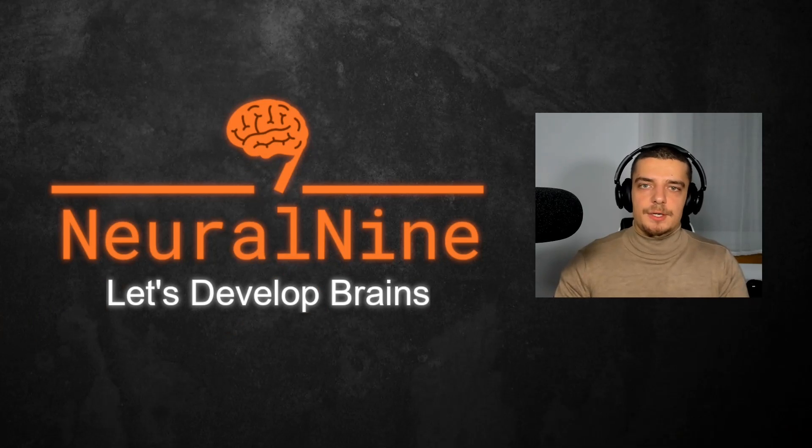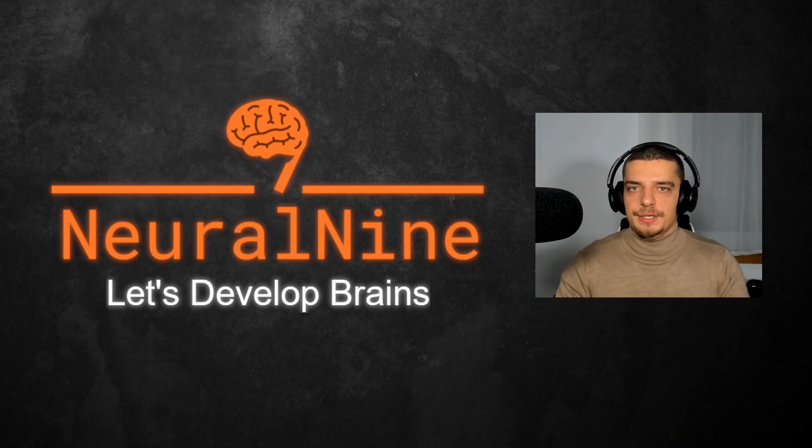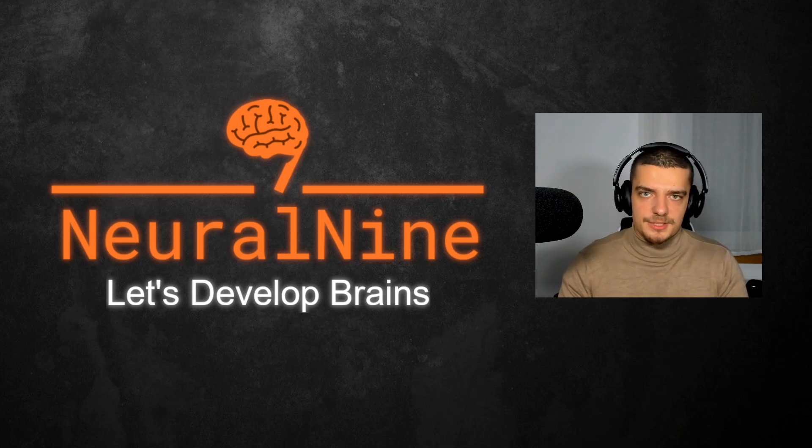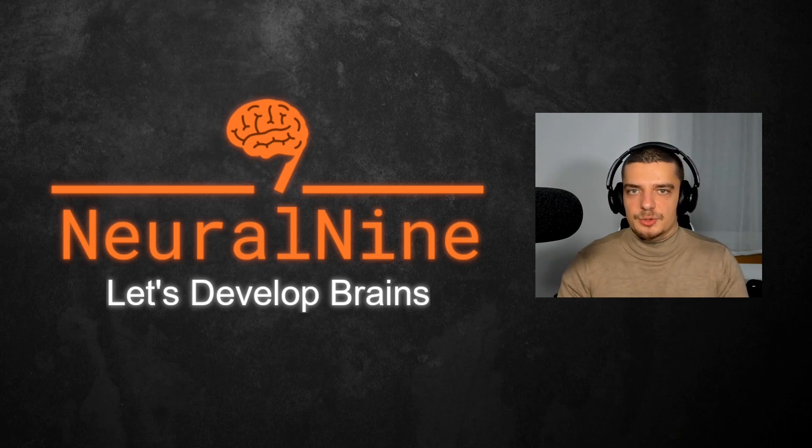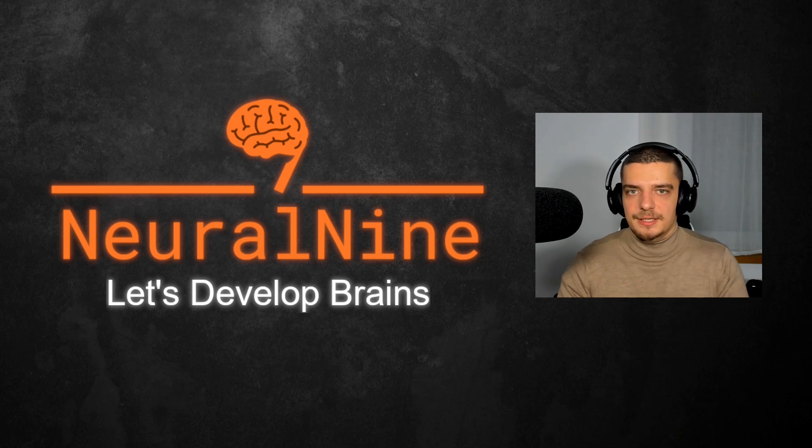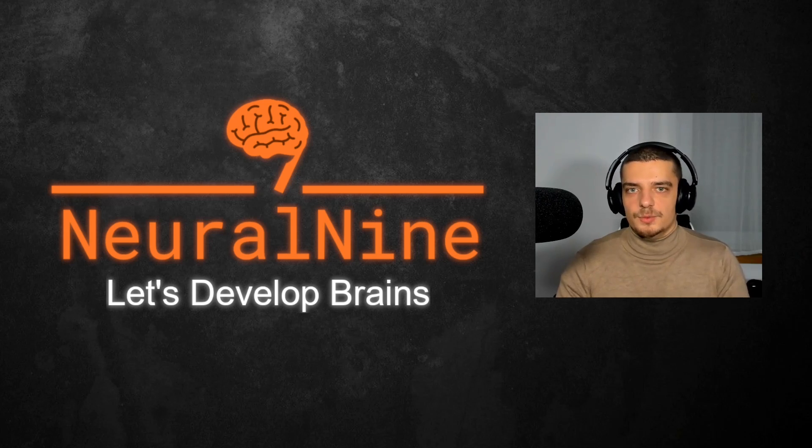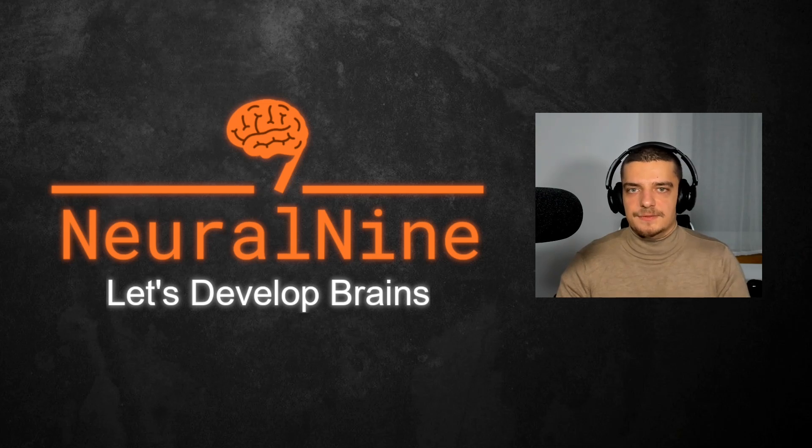So that's it for today's video. I hope you enjoyed it and hope you learned something. If so, let me know by hitting the like button and leaving a comment in the comment section down below. And of course, don't forget to subscribe to this channel and hit the notification bell to not miss a single feature video. Other than that, thank you much for watching, see you in the next video, and bye.